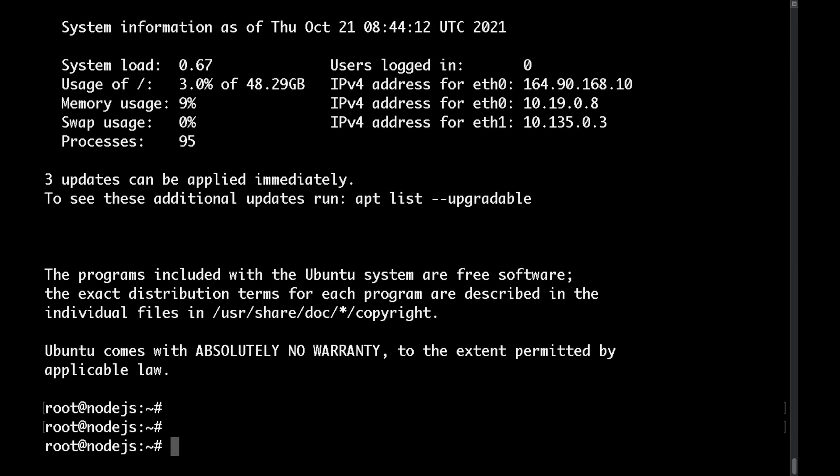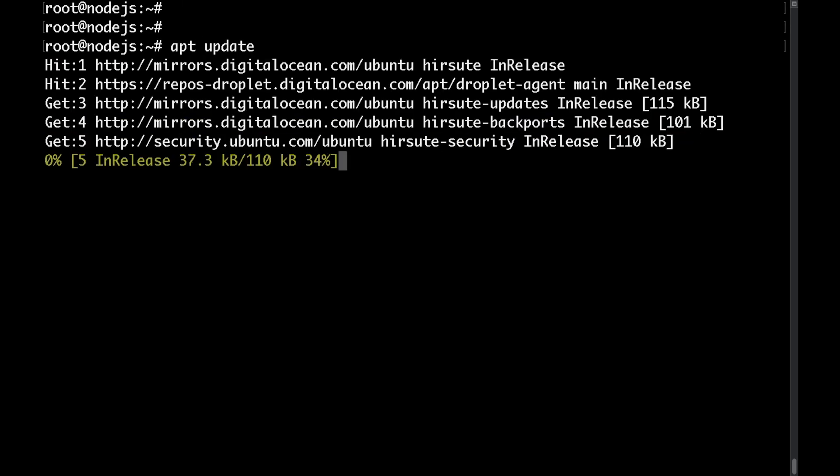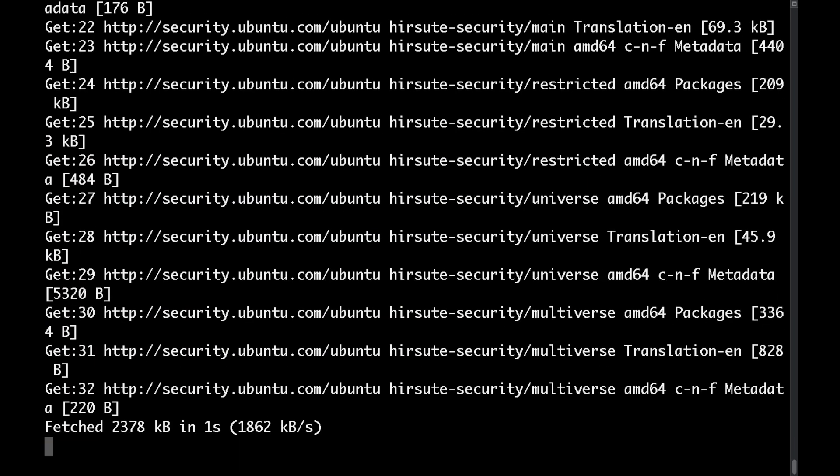With that I'm now connected to the Ubuntu server that we've just created. Let's quickly run an apt update to refresh our repositories.